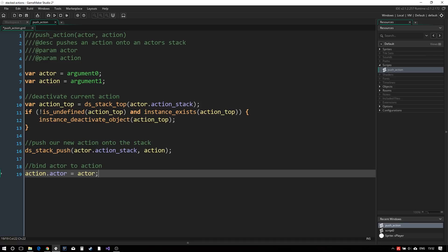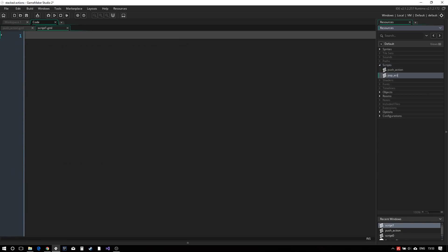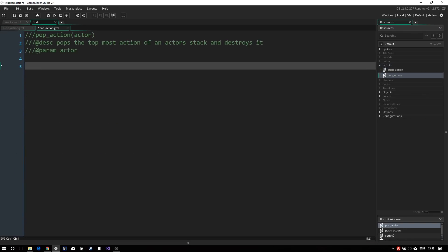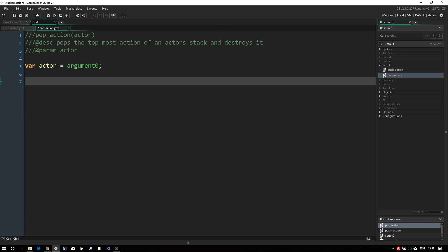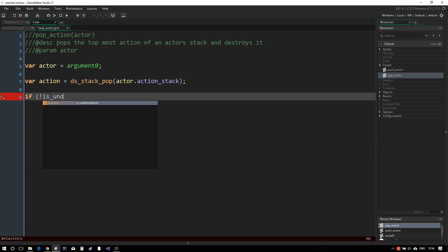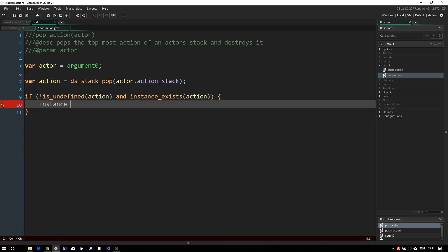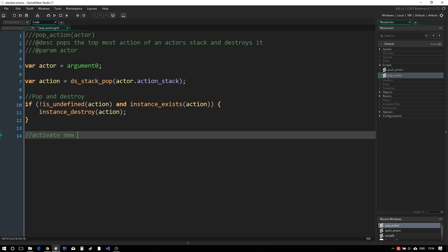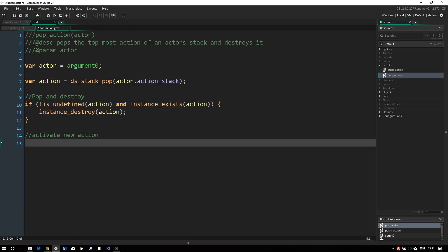We could then push our new action onto the stack and set the actor variable to the action instance. The script will now deactivate whatever action is on top and push our new action onto the stack ready to be run. The other operation we need is pop action to remove and destroy the topmost action and activate the next one. We first pop an action off the stack and again check if it is a valid instance before destroying it.